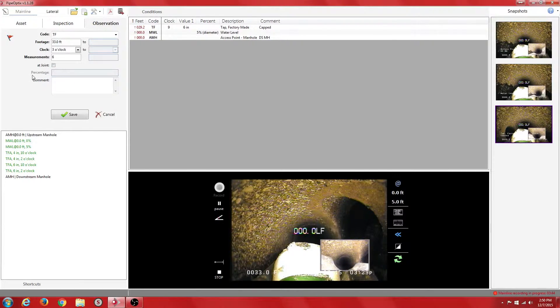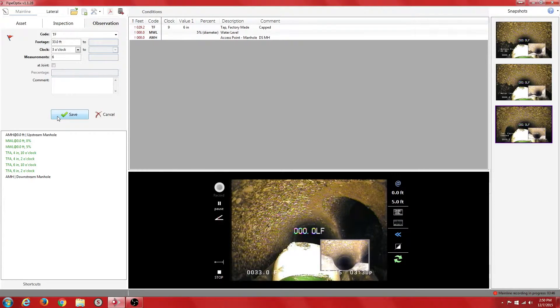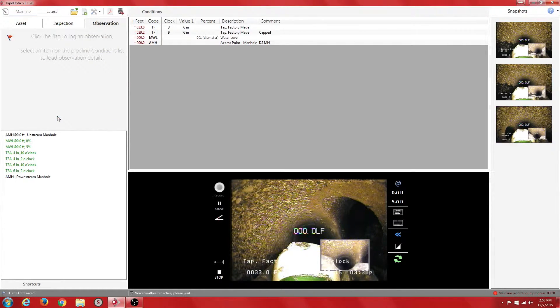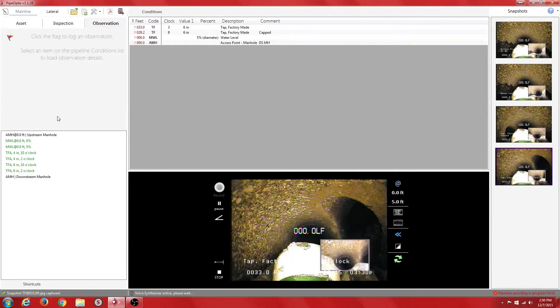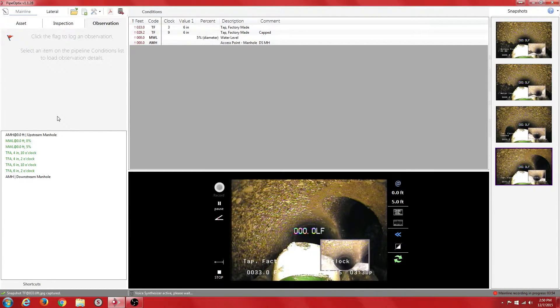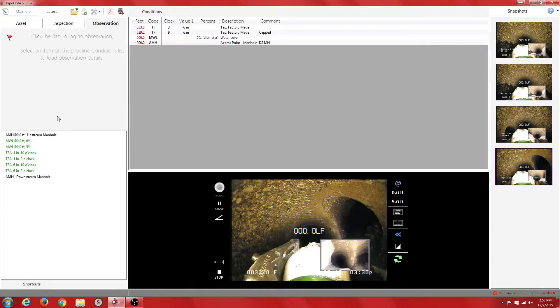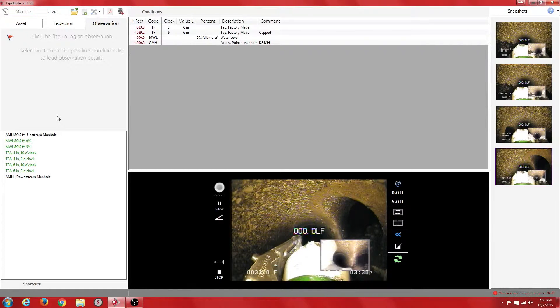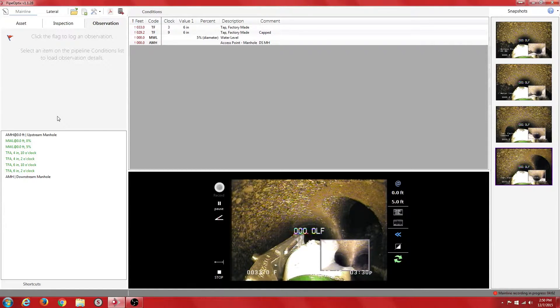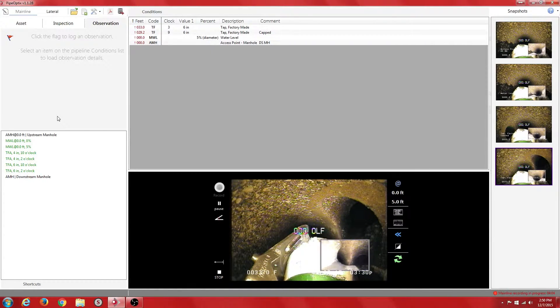The lateral is now recorded to the conditions box. Tap Factory made at 33.0 feet, 3 o'clock. Before we begin our lateral inspection, we will position the lateral camera launcher to ensure smooth entry into the lateral.